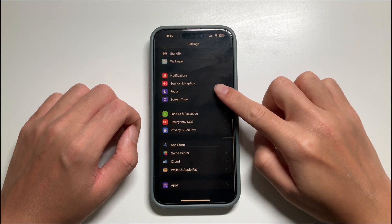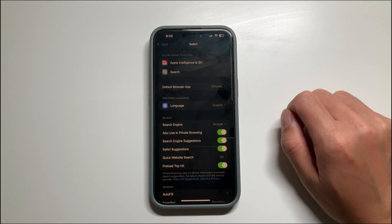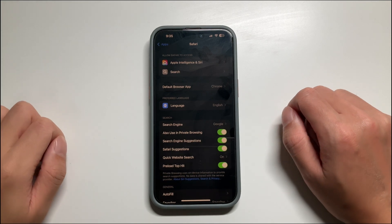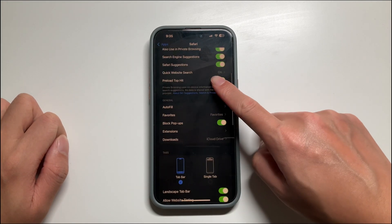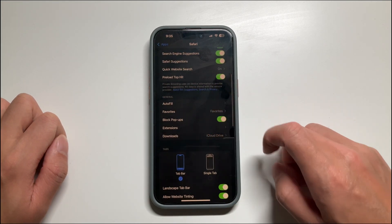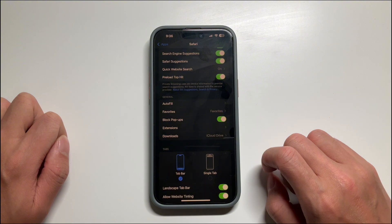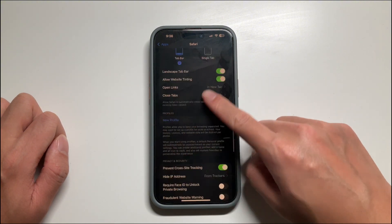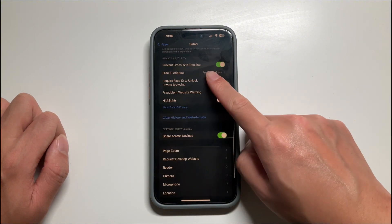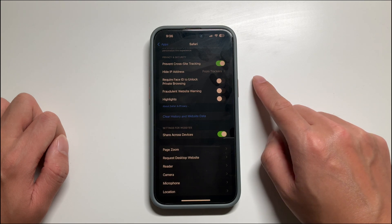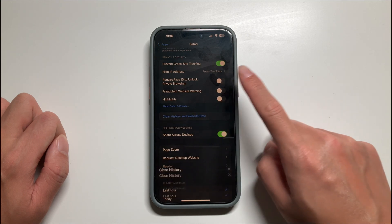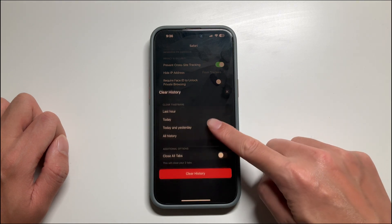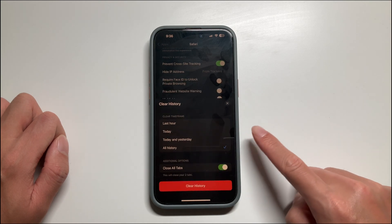Select Apps, find Safari, and select it. Then tap Clear History and Website Data. Here we need to select the time range to clear — generally select all history.